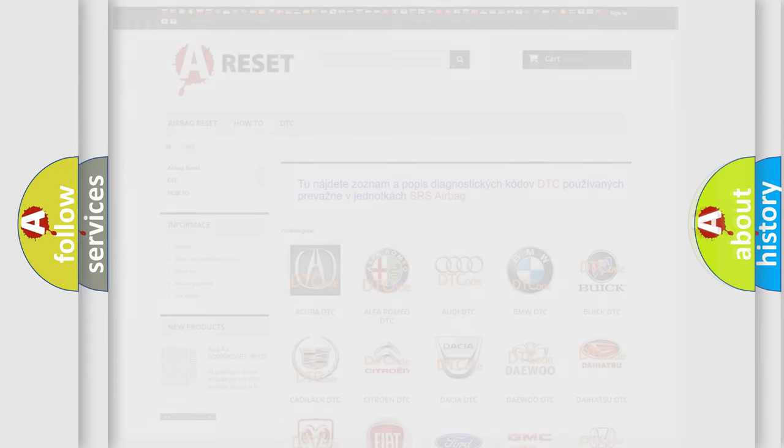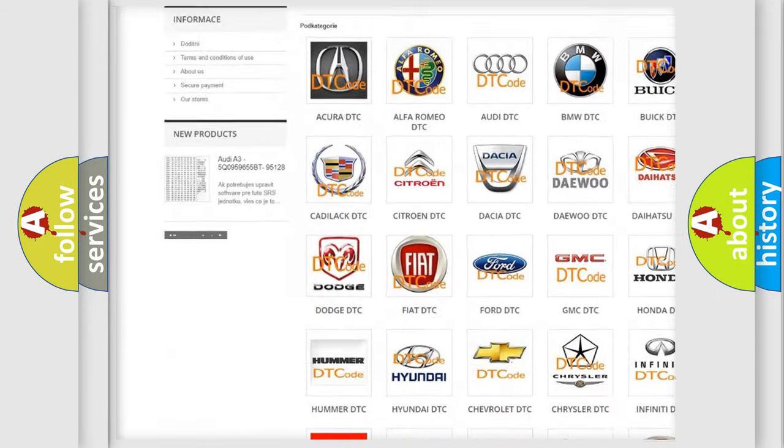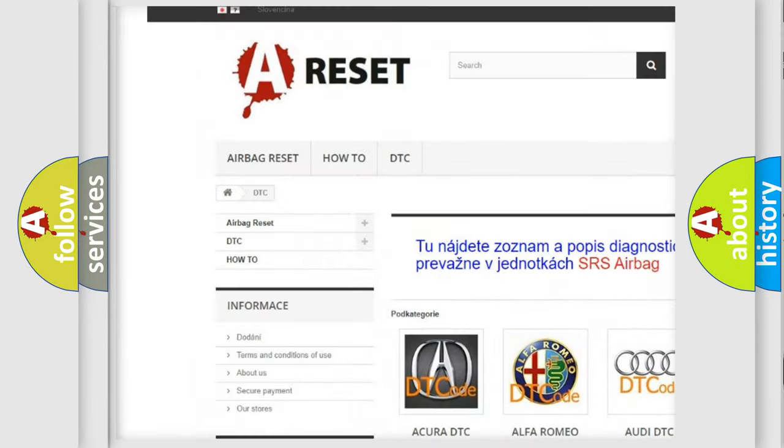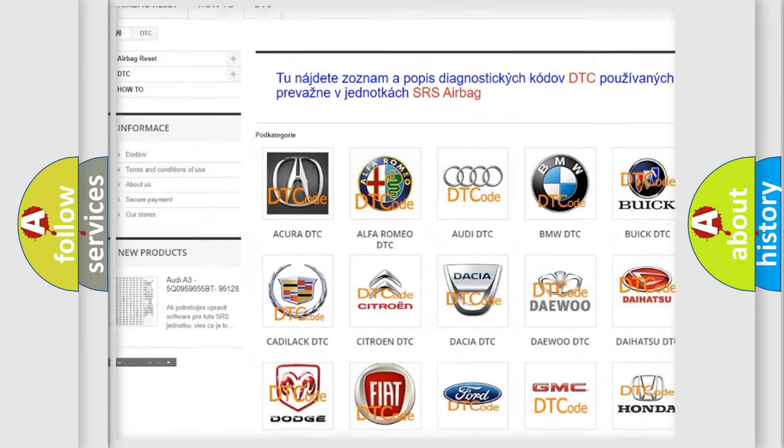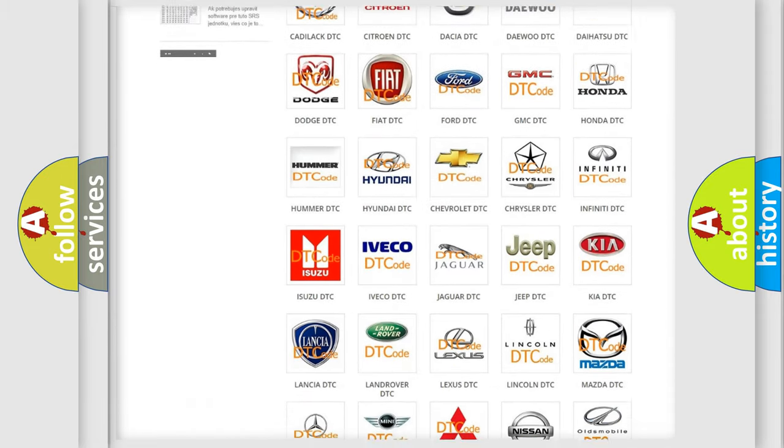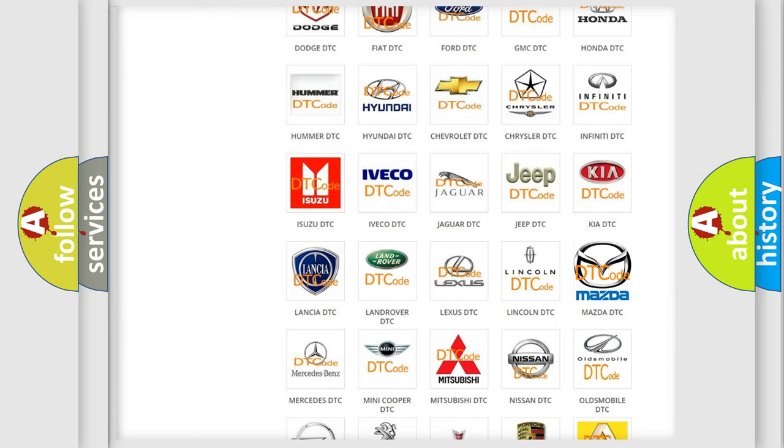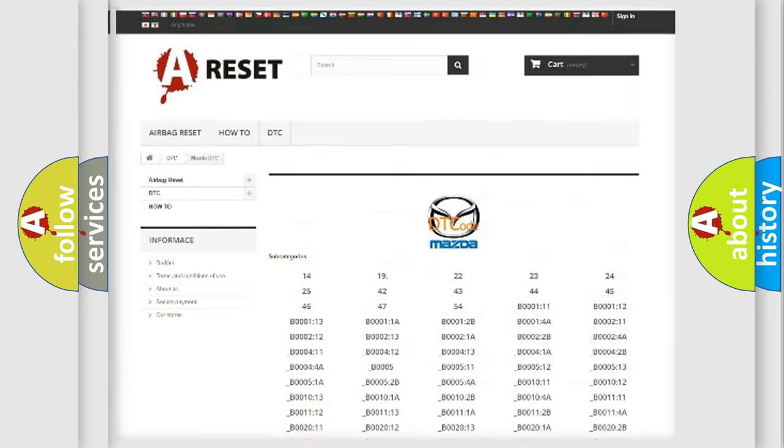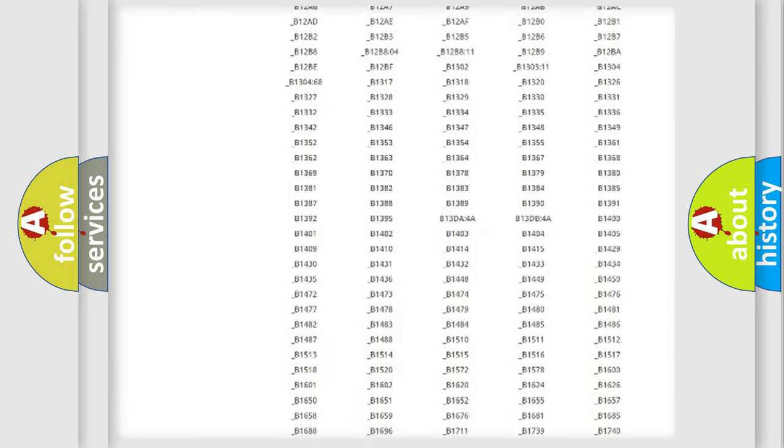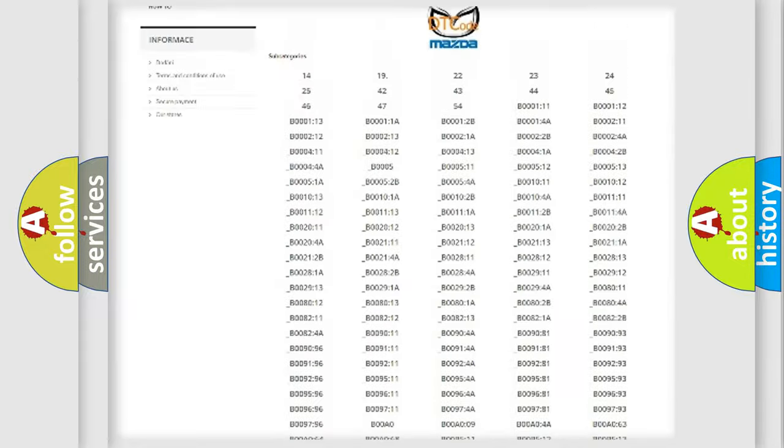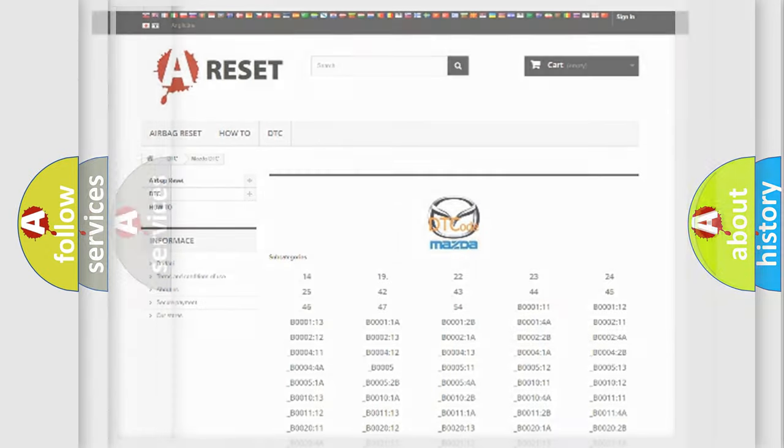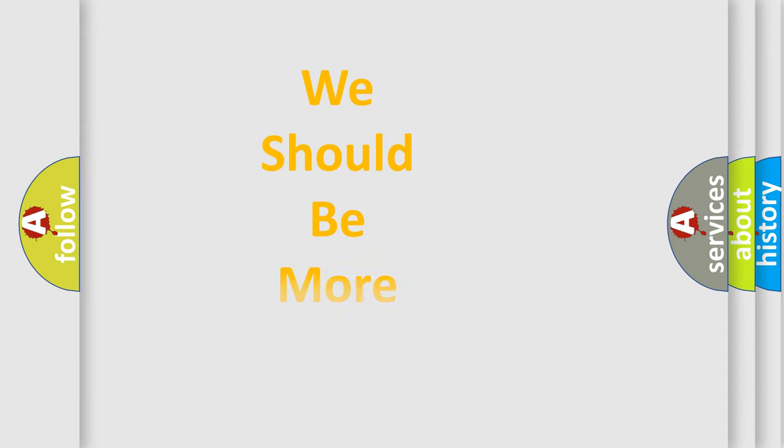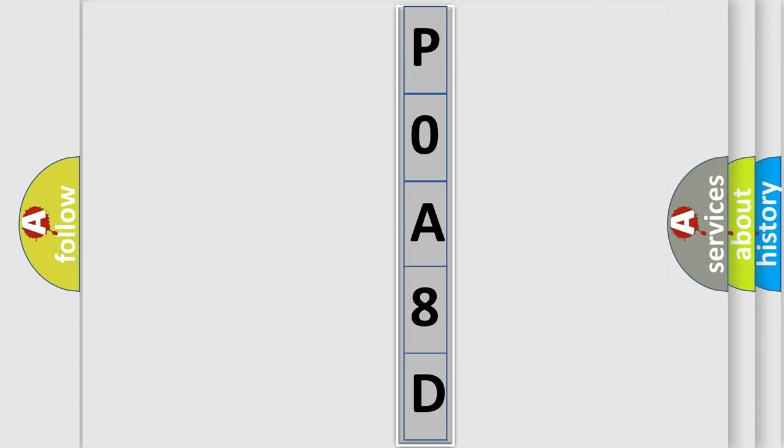Our website airbagreset.sk produces useful videos for you. You do not have to go through the OBD2 protocol anymore to know how to troubleshoot any car breakdown. You will find all the diagnostic codes that can be diagnosed in Mazda vehicles, plus many other useful things. The following demonstration will help you look into the world of software for car control units.